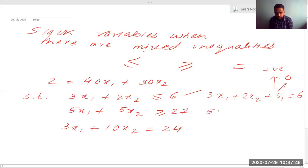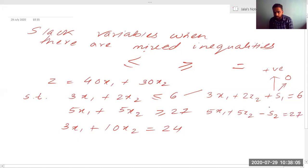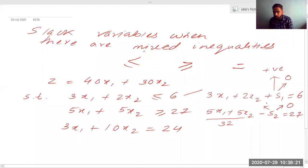Now look at the second condition — it is greater than equal to. So for 5x1 plus 5x2, I will put minus s2. The variable is always greater than or equal to zero, but it is placed with a minus sign. If 5x1 plus 5x2 is already equal to 27, s2 takes the value zero. If it is greater than 27 — say the value is 32 — s2 takes the value 5, gets subtracted, and we again get 27.